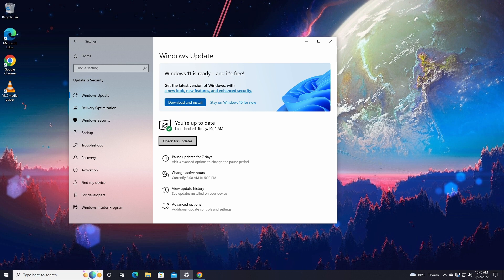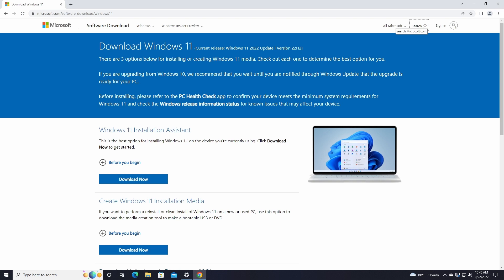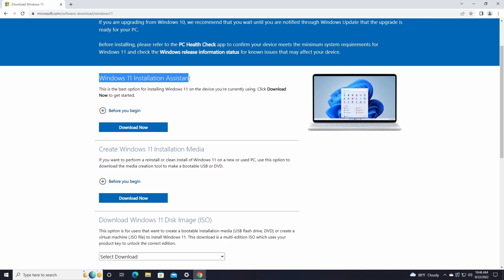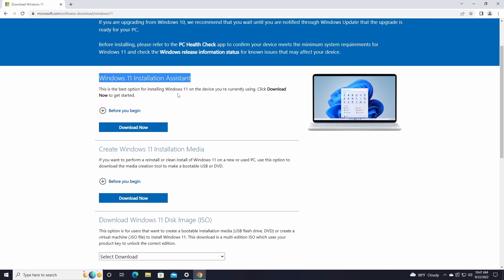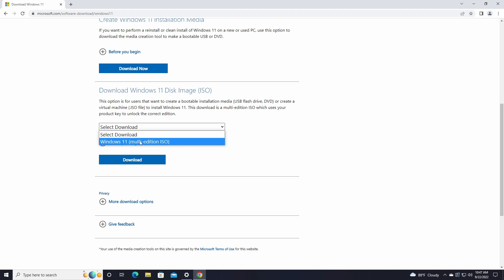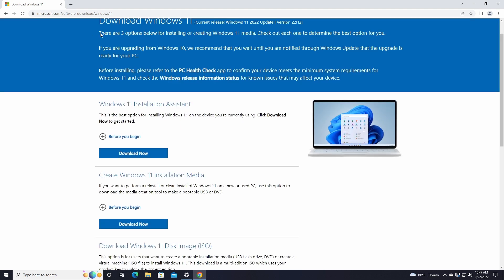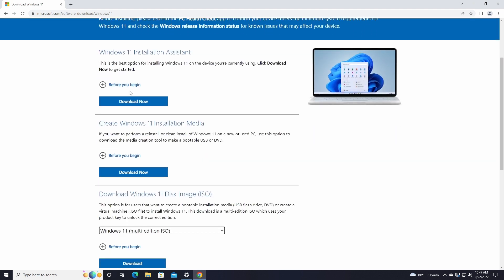There are three ways to upgrade to Windows 11 22H2. The first and easiest way is by going into the Windows Update section and checking for updates. The second way is by downloading the Windows 11 Installation Assistant tool. The last method — in my opinion the best — is by downloading an ISO file and using that to upgrade.